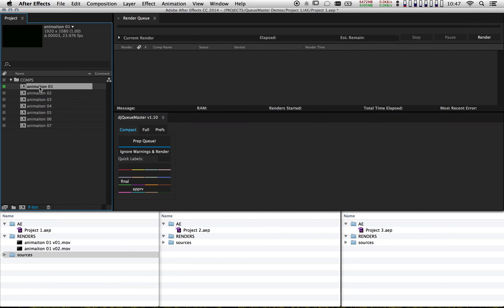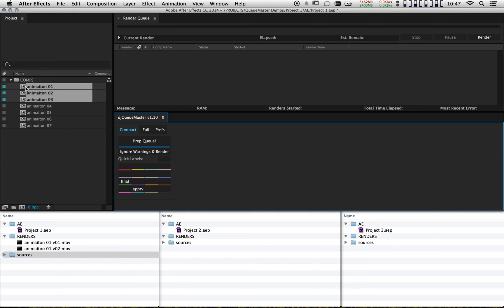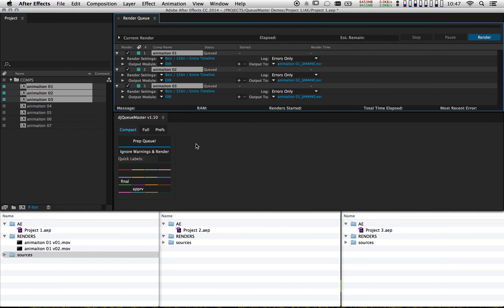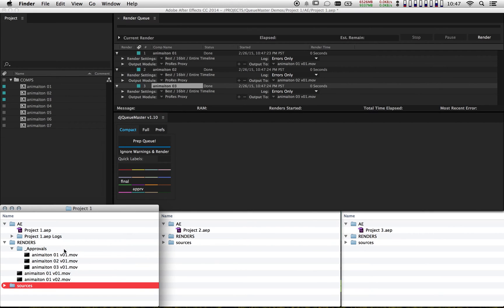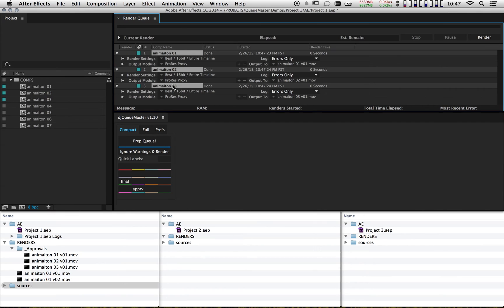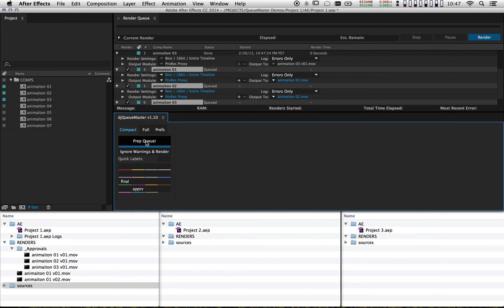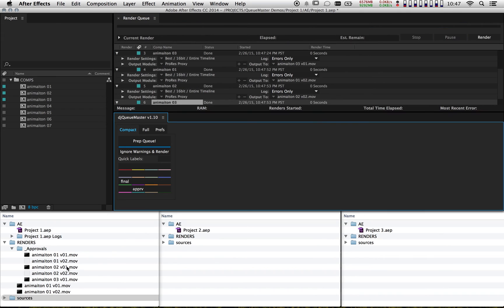Let's try it out. I'll clear my render queue, grab a few comps, and mark them as approval. I drag them in and here's a little trick: if I hold down the Shift key when I hit Prep Queue, it will go ahead and start rendering, so you don't have to go up and hit render separately. Notice that it made the folder right here — CueMaster is going to make any folders that don't exist. I can see I've got V1s. I'll render these one more time to make sure the versioning is working — my V2s have appeared. That's perfect.